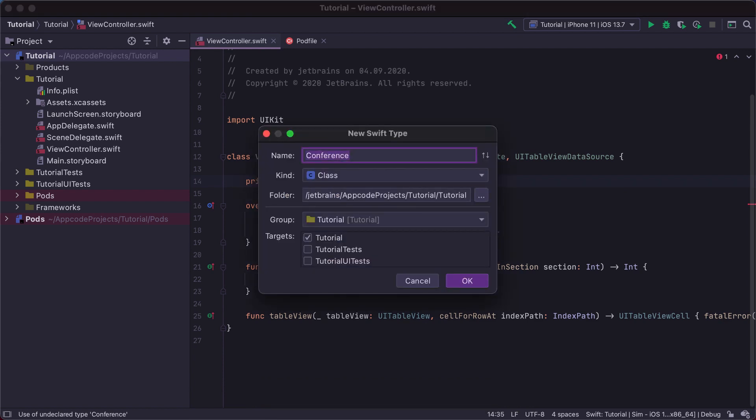In the dialog that appears, you can select various type properties such as name, Xcode project group, target name, and others. Right now we will just use the default location.